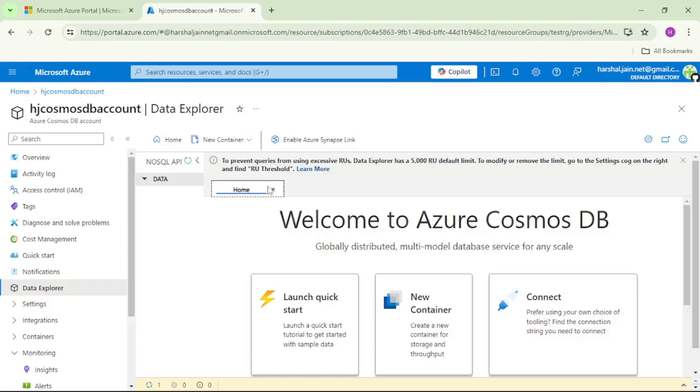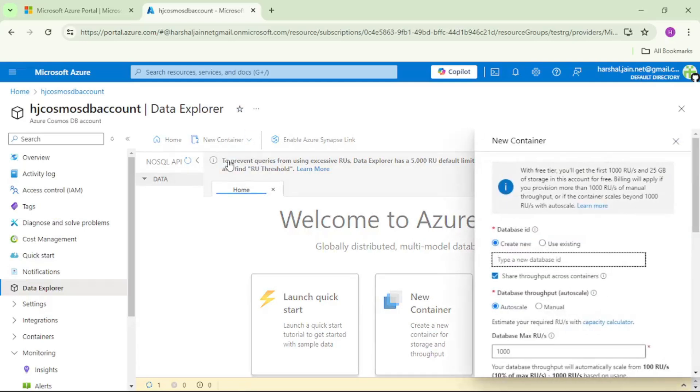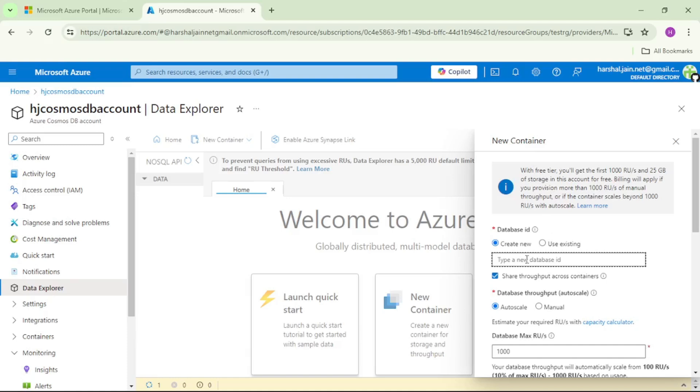Now let's click on this new container. Again, we have Cosmos DB account within that we have database and within database we have container. But we are creating container directly. So as a part of creating container, we will create database itself. Let's give a name to our database, we'll say test database. That means we are creating this new database.